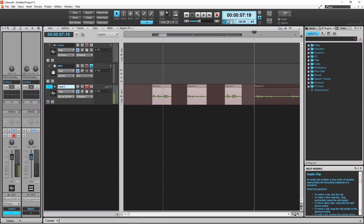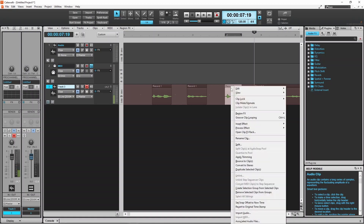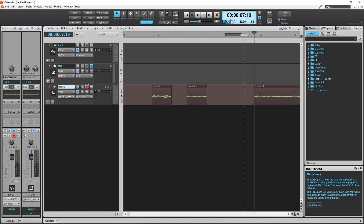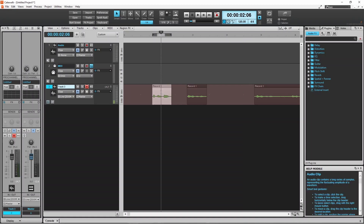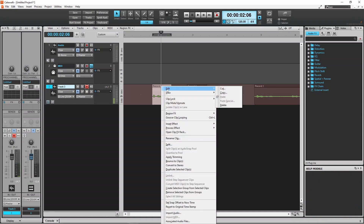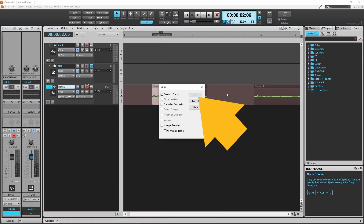Sometimes you might want to copy or replace parts of your recording. To delete a part of the recording, click on the part you want to remove, right mouse click on the recording, move the mouse cursor over Edit, and then click on Delete. To copy a recording, click on the recording, then right mouse click, move the mouse cursor over Edit, and then click on Copy. Then click on OK.